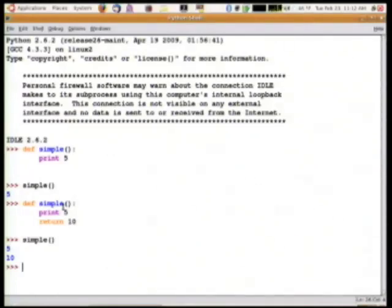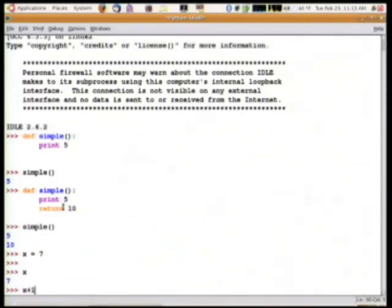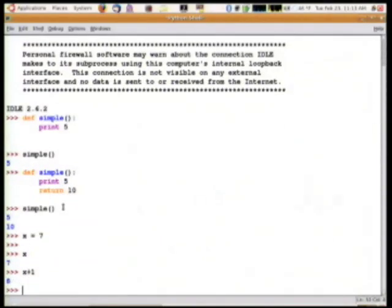If you make a variable like x and assign it to a number like 7, you can then evaluate x and say, oh, that has 7. And you can do math with things like x plus 1 and get 8.